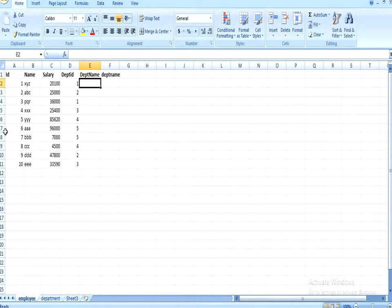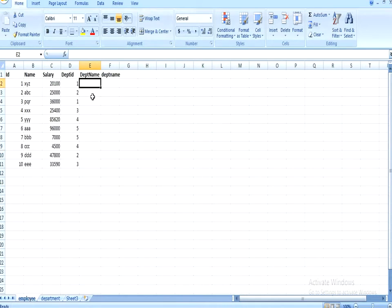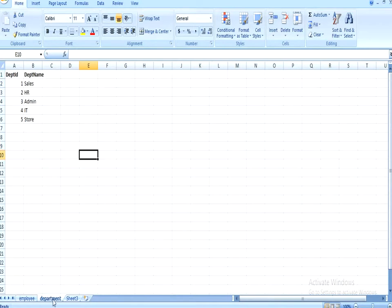This is our first Excel sheet and it contains the information of employees. This is our other Excel sheet where it contains the information of departments. We want to apply VLOOKUP between these two Excel sheets — in the employee sheet we want department name as an additional column, fetched from the department sheet on the behalf of department ID. This is our requirement.